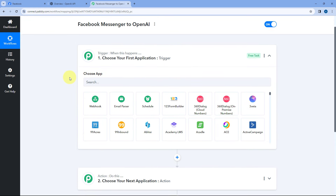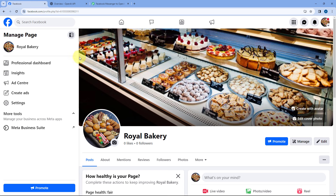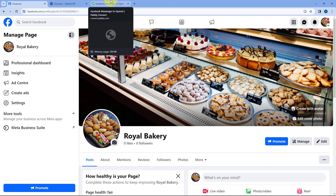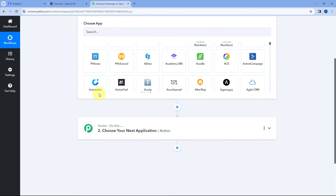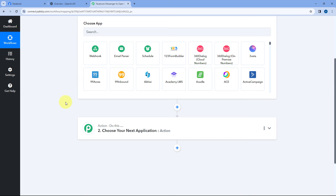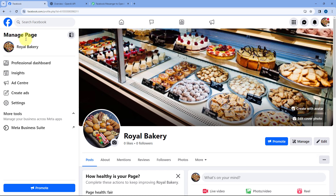Let's start with the trigger window. The idea is to first connect our Facebook Messenger account with PabblyConnect in the trigger step, so that whenever a new person sends us a message, the details of that newly received message from Facebook Messenger will be received inside PabblyConnect and this automation will trigger. Then, using PabblyConnect, we'll send that received message to OpenAI or ChatGPT to generate a response, and then send that response as a reply back via Facebook Messenger.